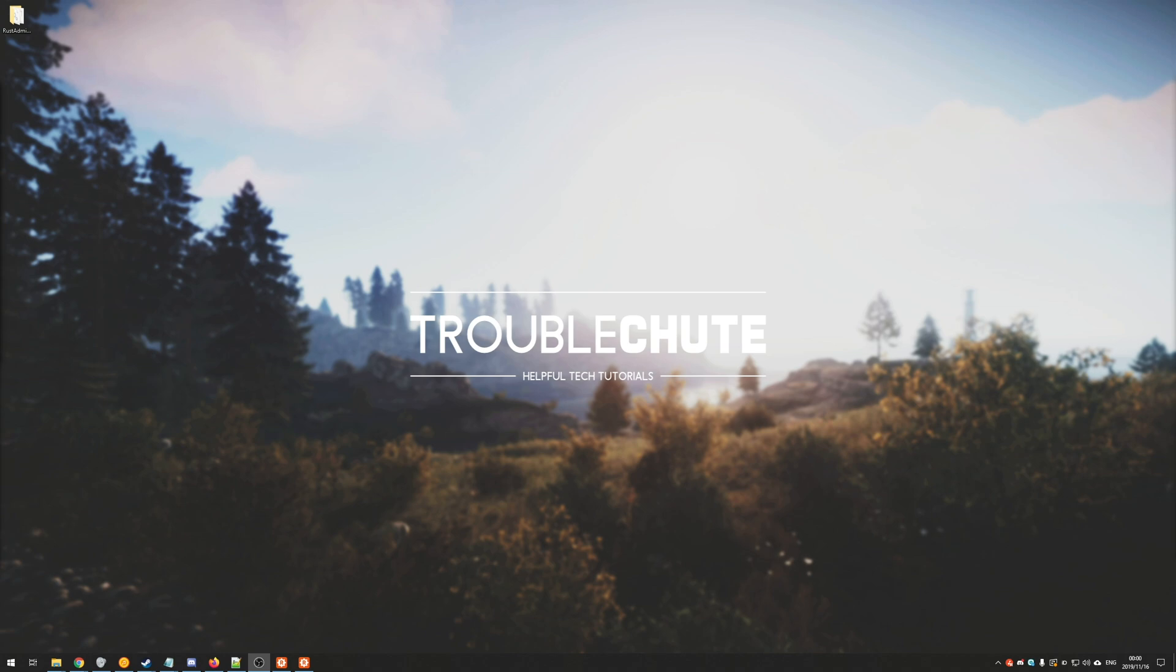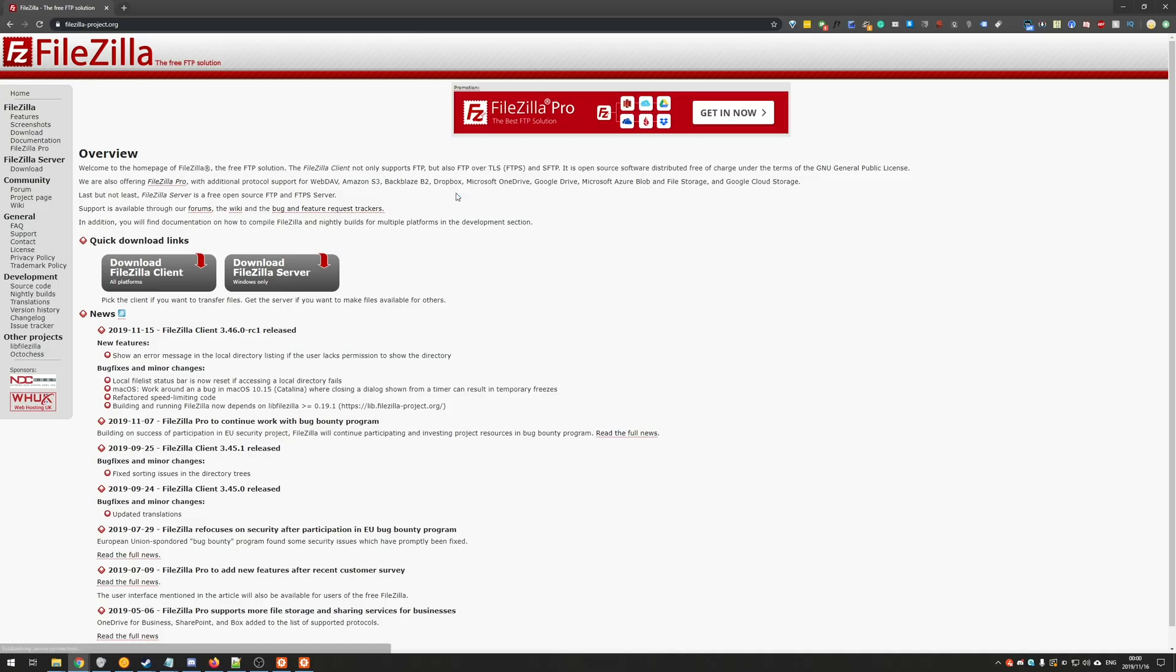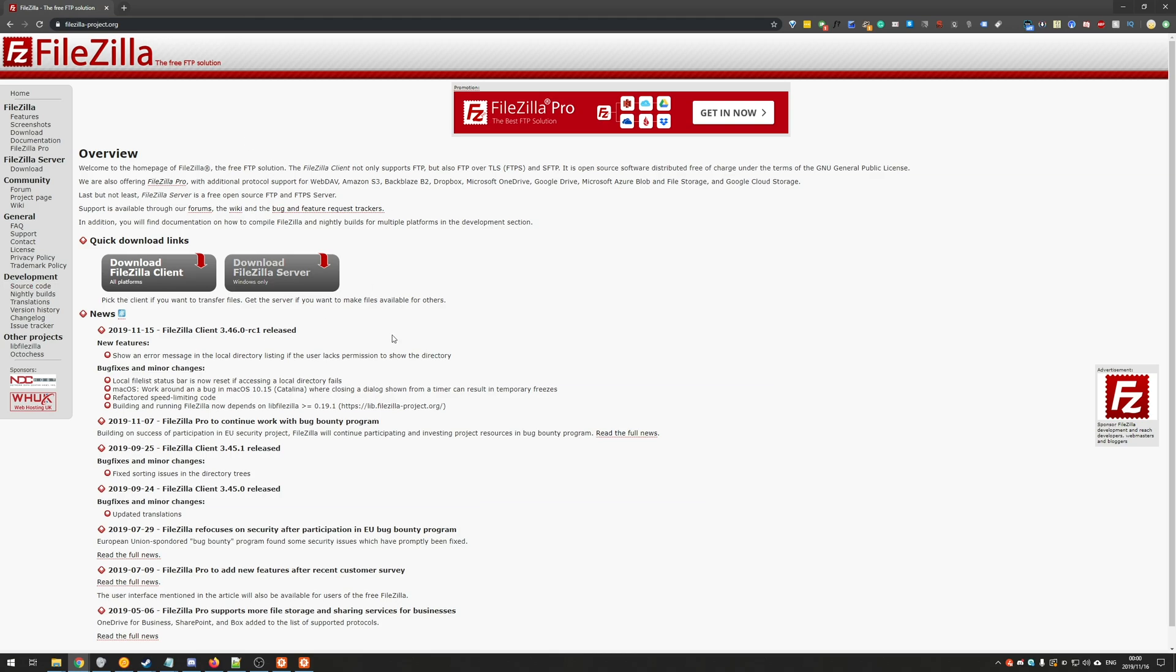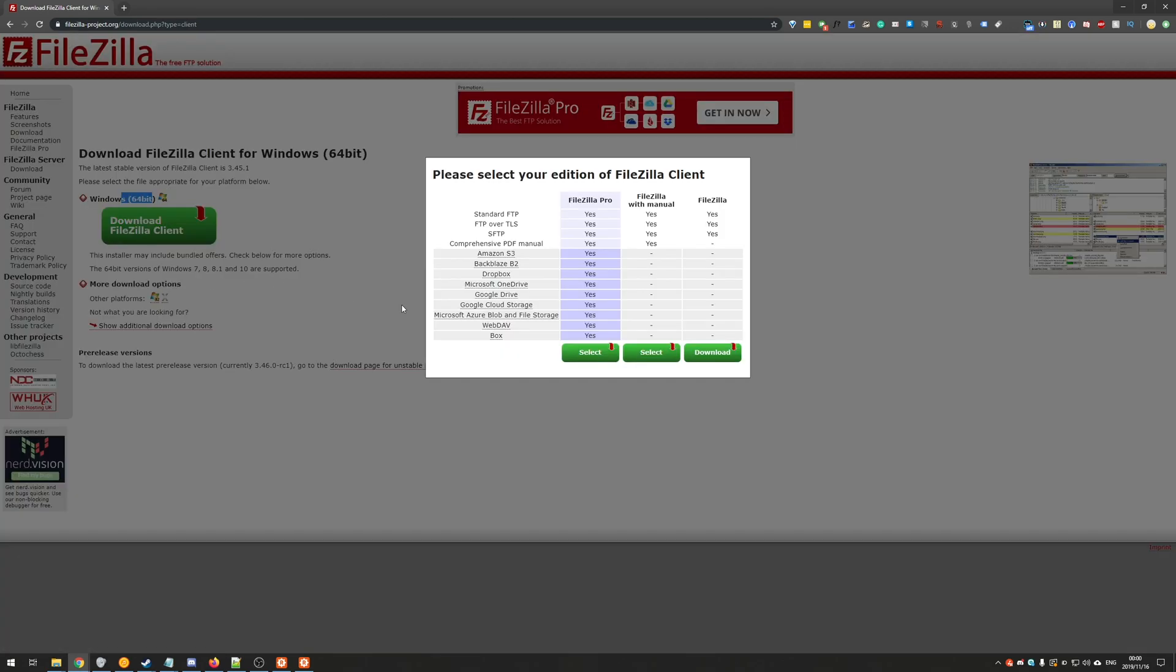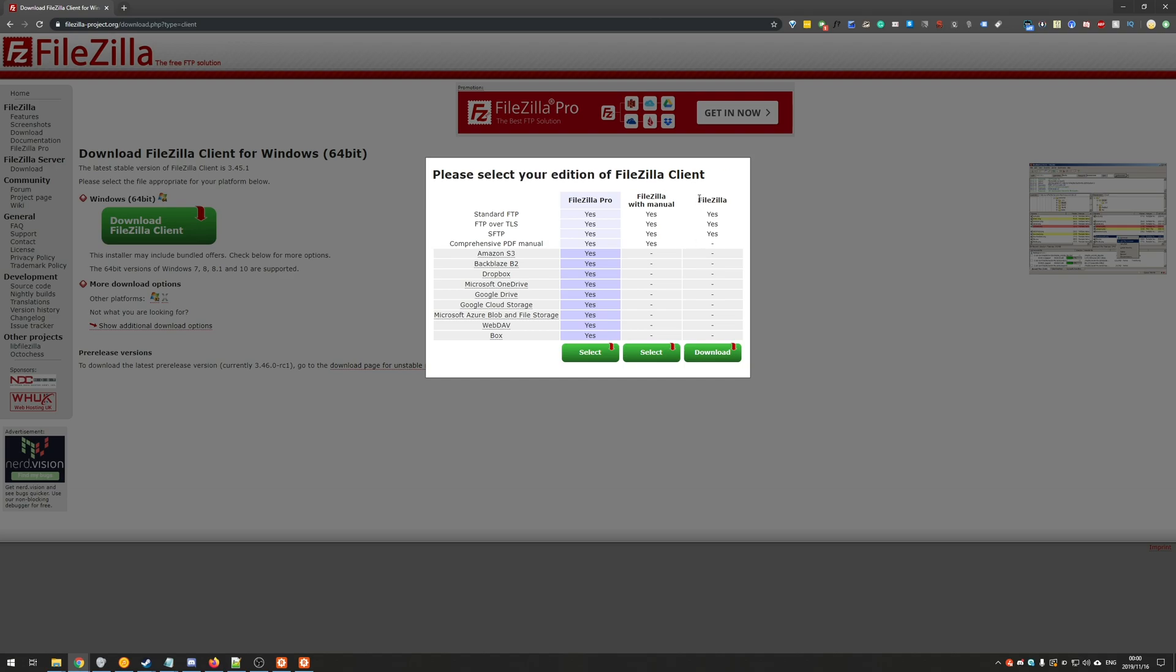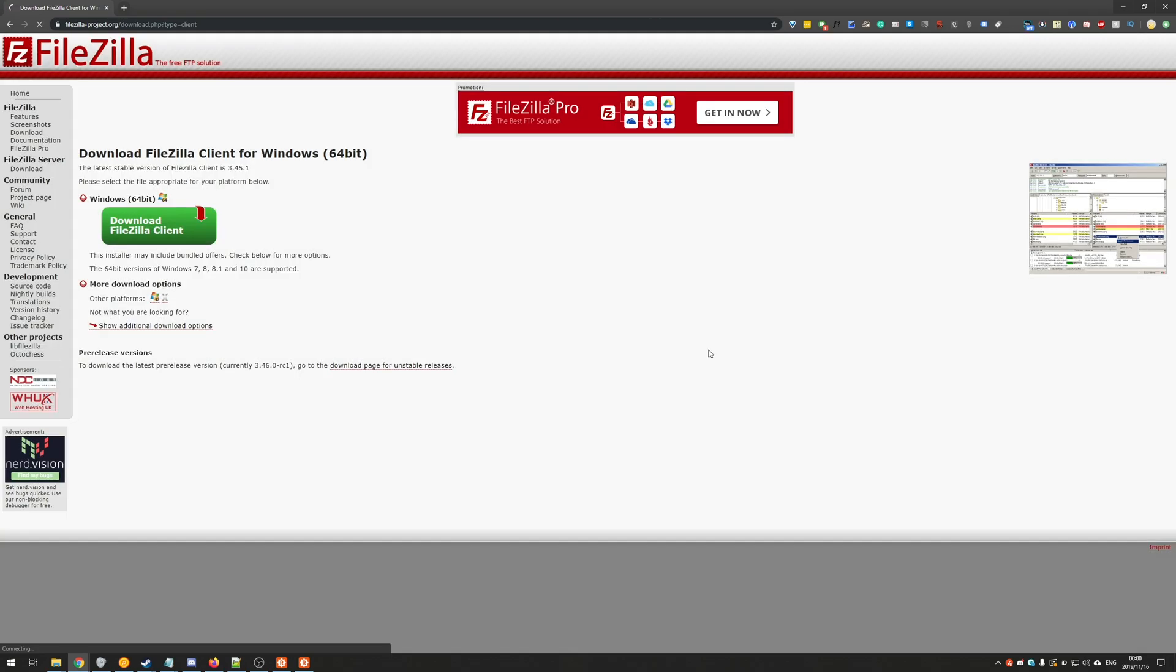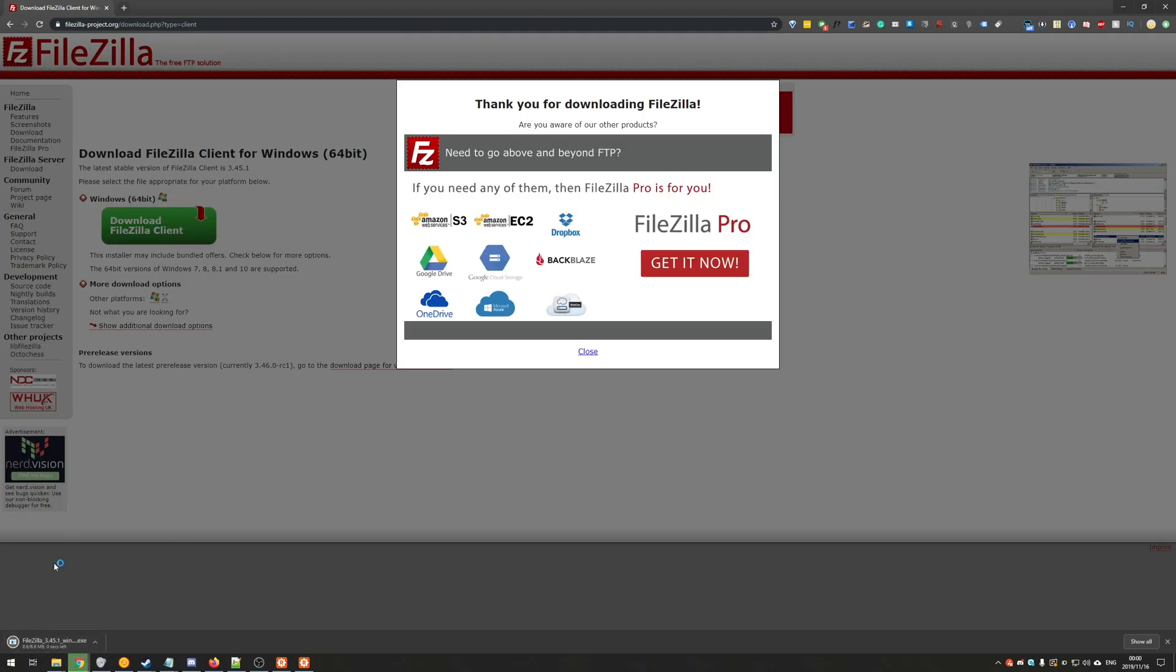So that being said, we're going to need a program to actually transfer files between our computer and the server, and the best program out there is completely free and called FileZilla. So heading across to the link in the description down below, you'll be heading to filezilla-project.org. On this page we'll go to download FileZilla client.